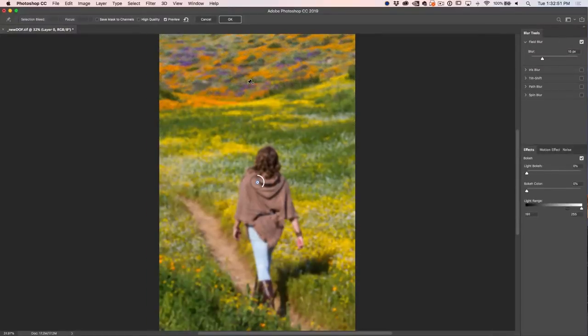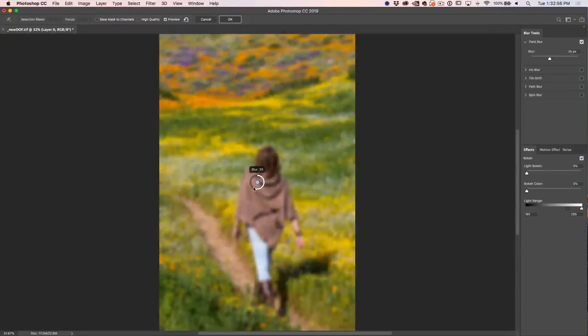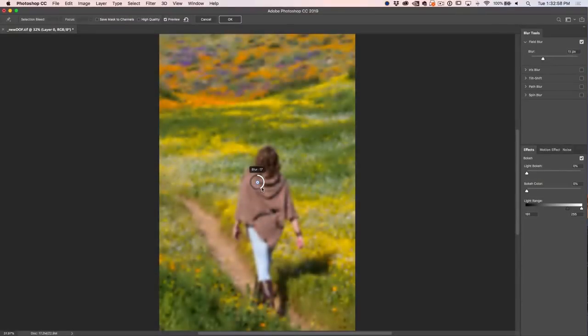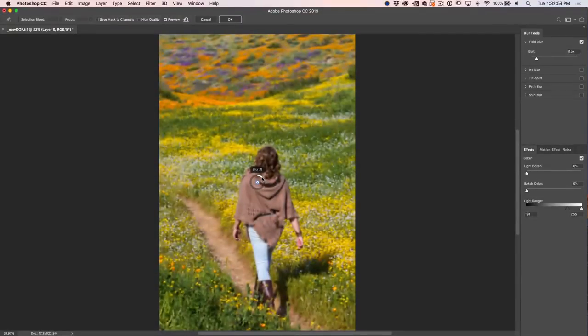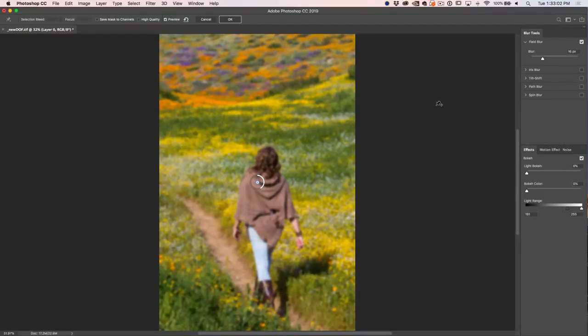And here we are inside the Field Blur menu. So essentially how this works is there's a little wheel here, and the higher I turn it, the more blur we get, the lower, the less blur we get, very simple.